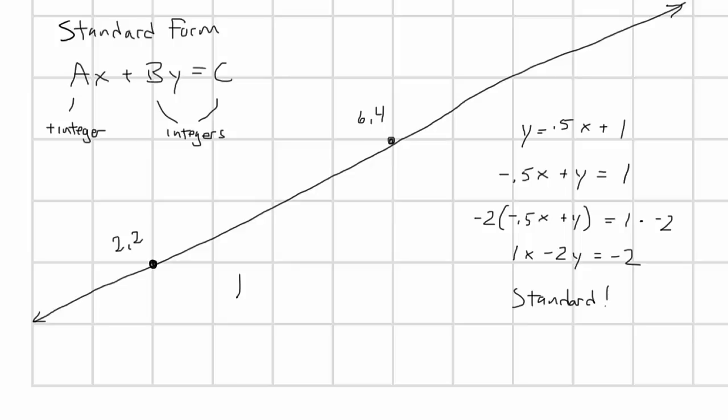To test it, enter one of the known points, say 6, 4. And you get 1 times 6 minus 2 times 4 equals minus 2, or 6 minus 8 equals minus 2. This checks out.